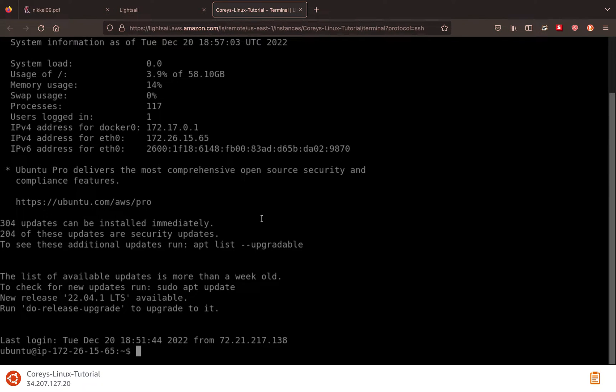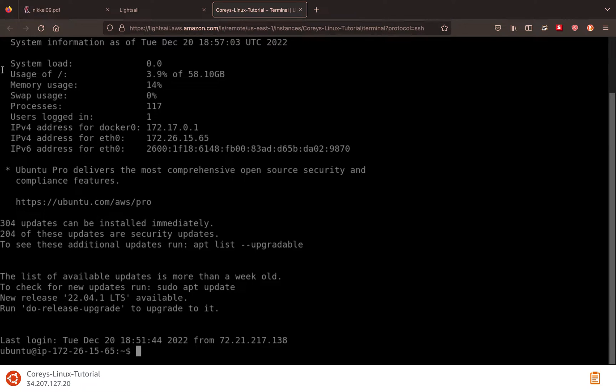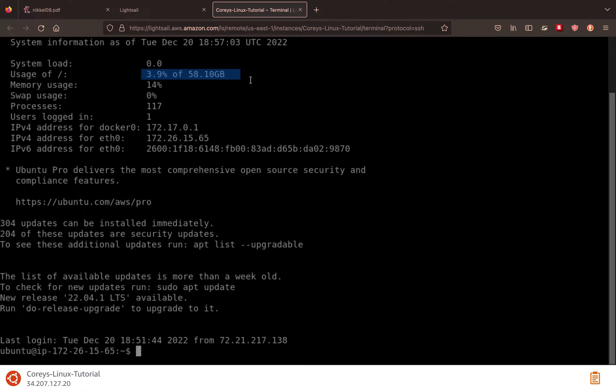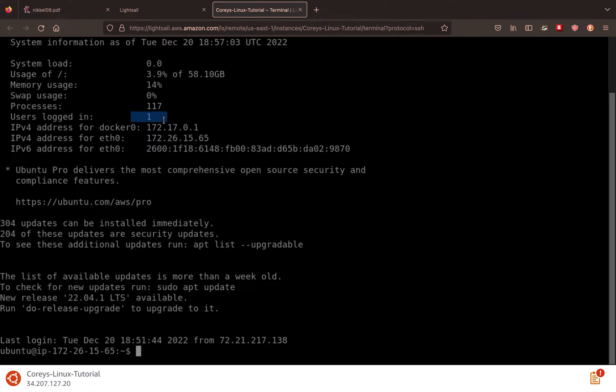So if you've never used a terminal or the command line before, it is a way of sending commands to the operating system and moving around the computer and basically having it do stuff. When you come into the terminal, you have all this basic information. You see our system load, our usage of our memory, so we've used 3.9% of all of our memory. You see our swap usage, the number of processes we have, the number of users logged in.